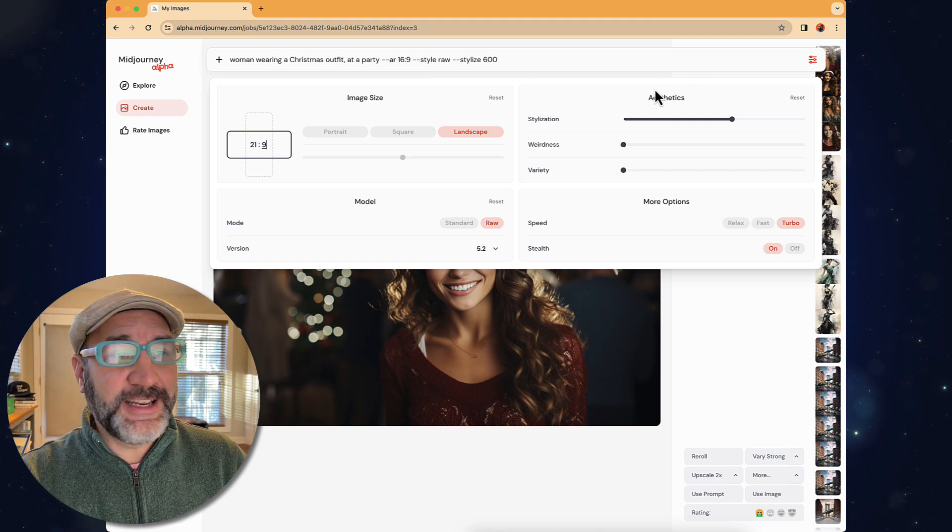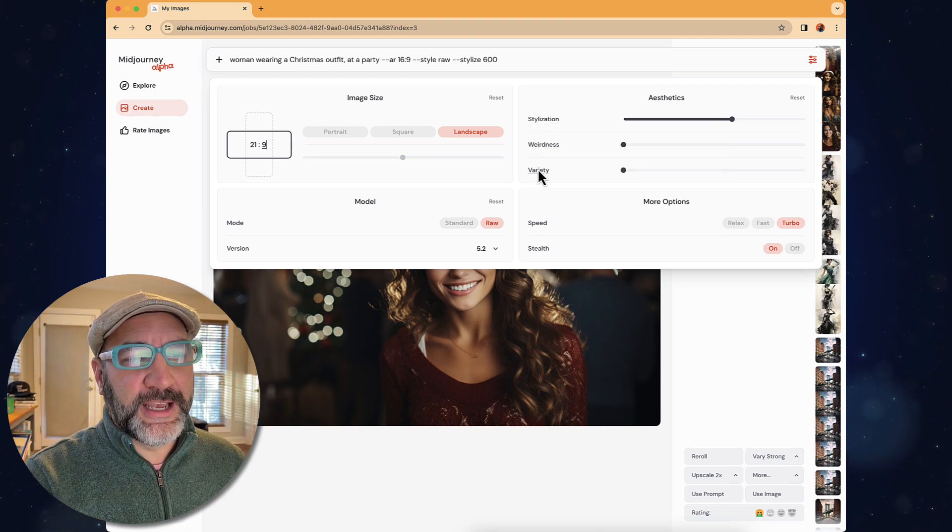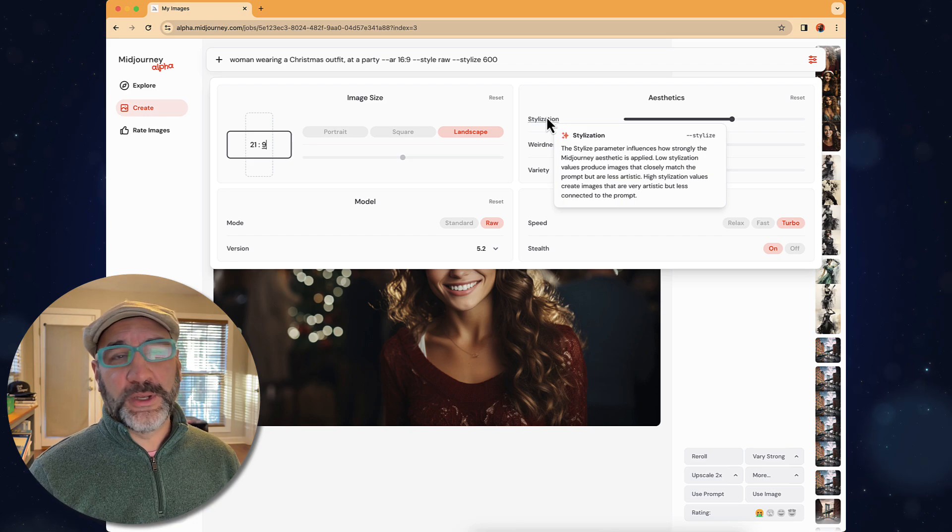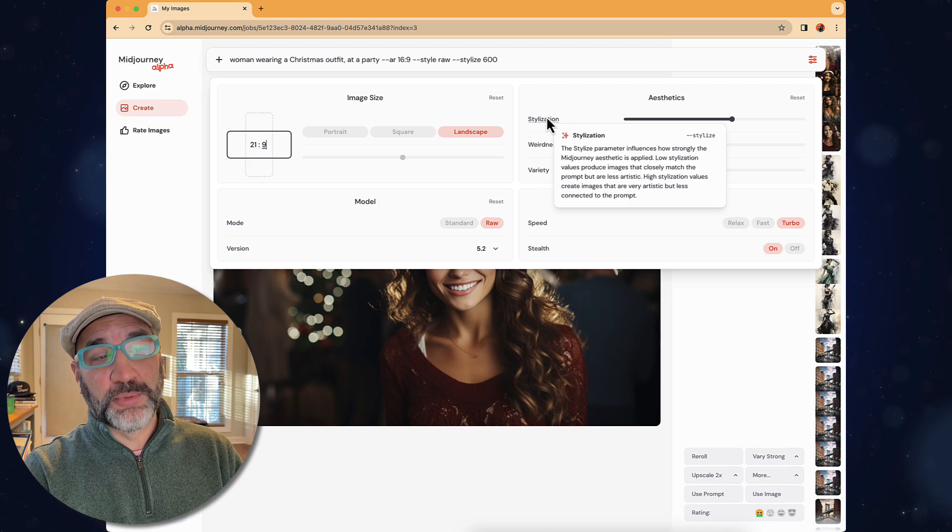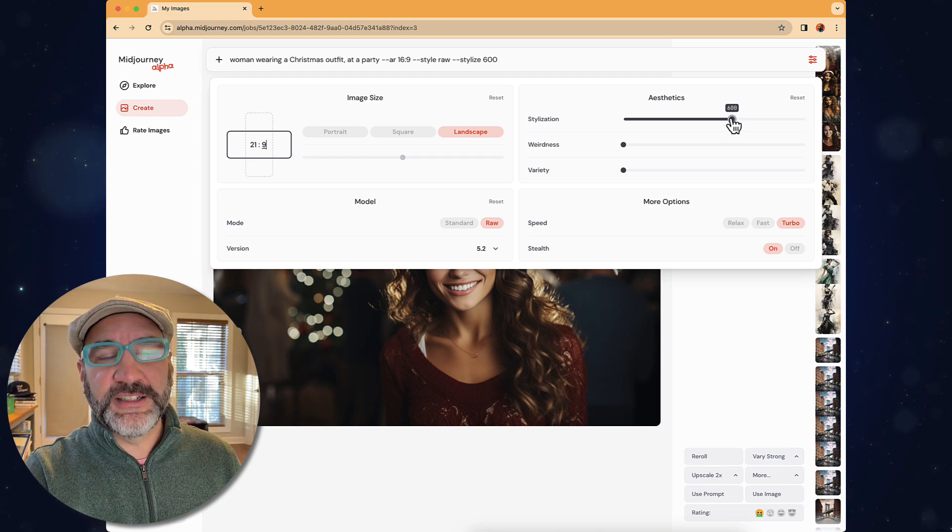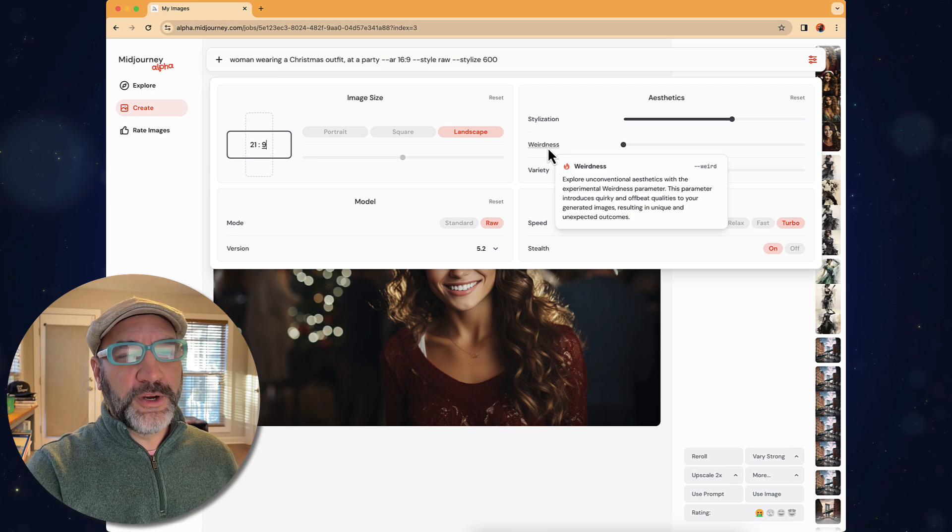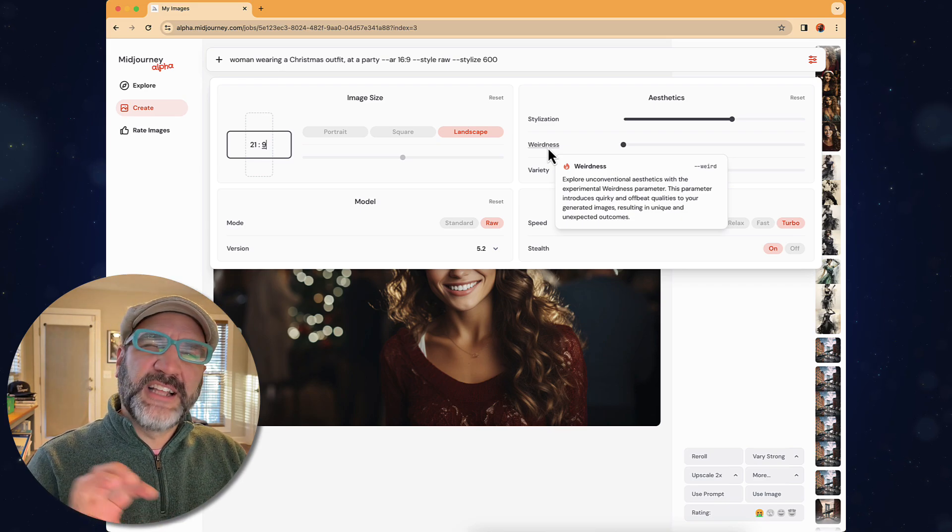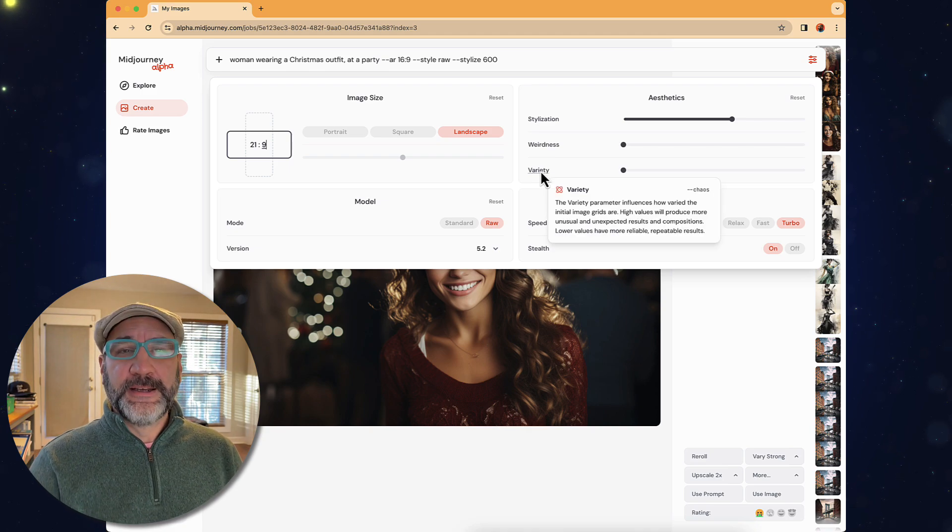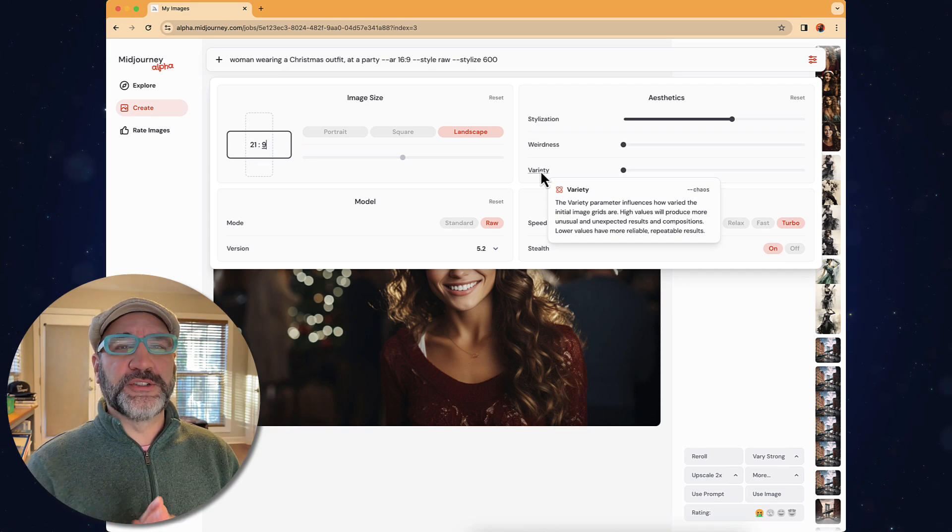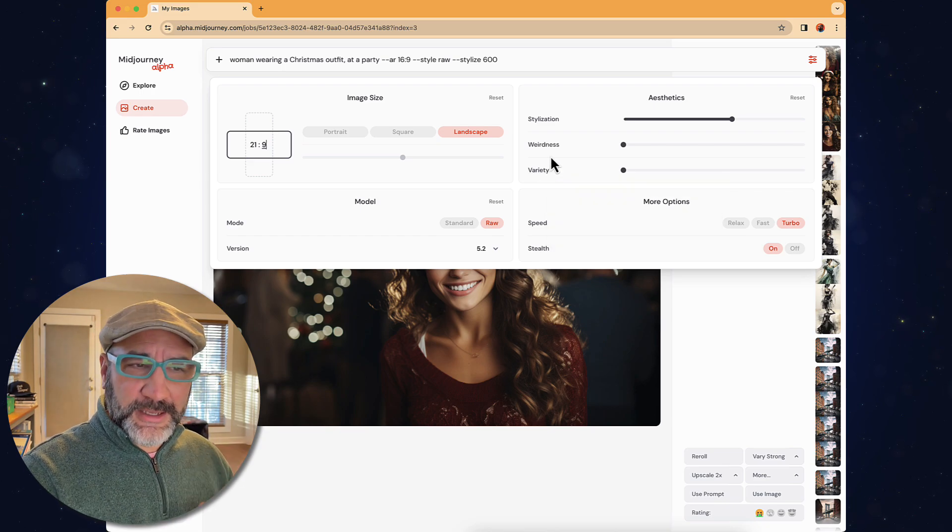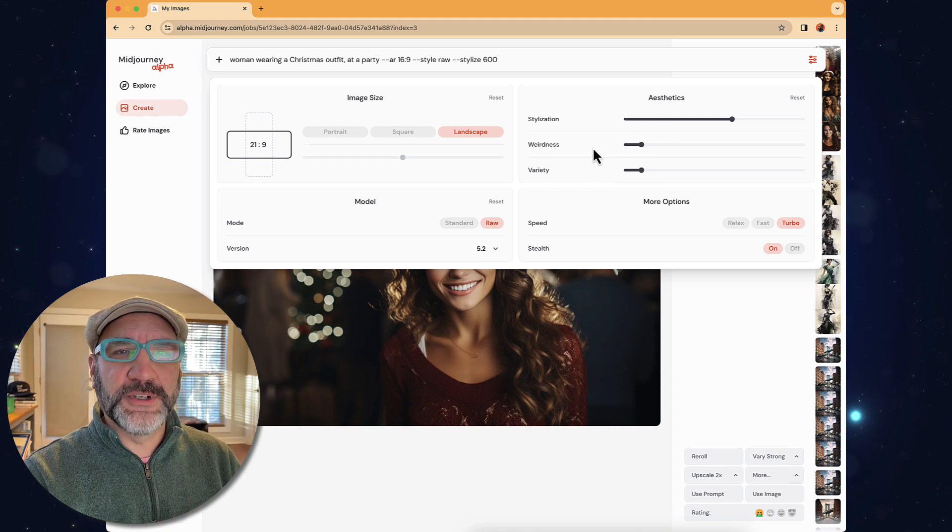Next is the aesthetic side of things, and you see that we have here stylization, weirdness, and variety. First stylization, you're familiar with the dash dash stylize that we can work from inside Discord, and this is basically how strongly the Midjourney aesthetic is applied. It's got us at 600 because this is what I used on some other renders. The weirdness is the dash dash weird parameter, and this adds some quirkiness to your rendered results. And then the last is variety, and this is your chaos function. This shows how varied the initial image grid is going to be, so the difference between those four images that are created. I can leave these just as they are, or you could bump those up. It's easy enough to do with the slider.